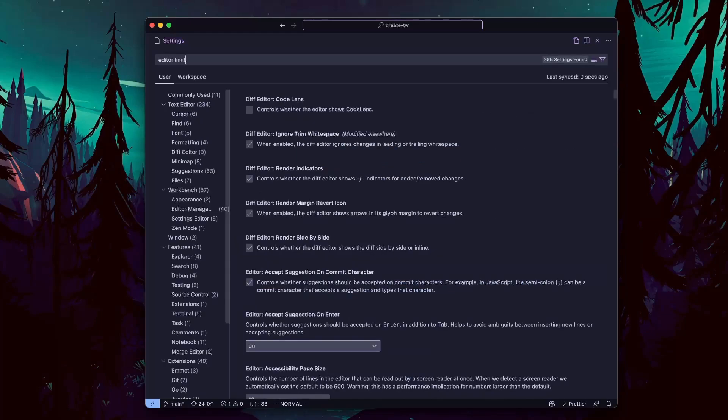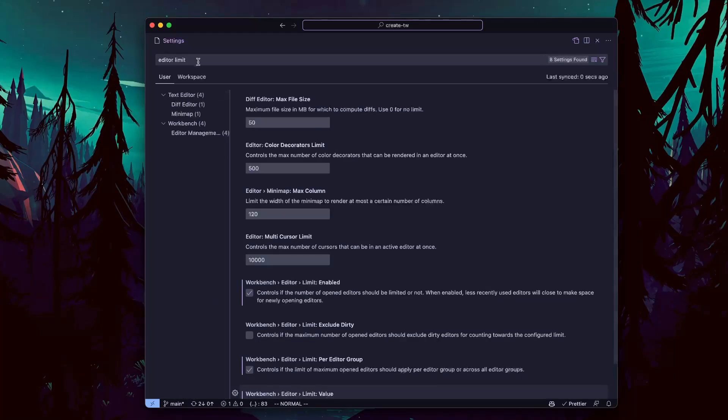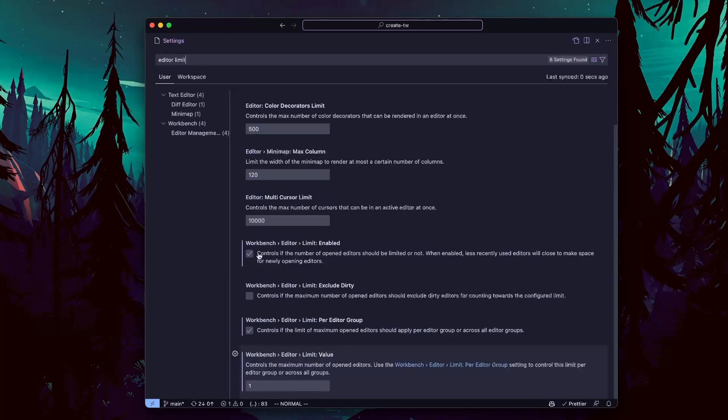Next, search for editor limit. Check the limit enable checkbox, limit per editor group checkbox, and set the limit value to 1.